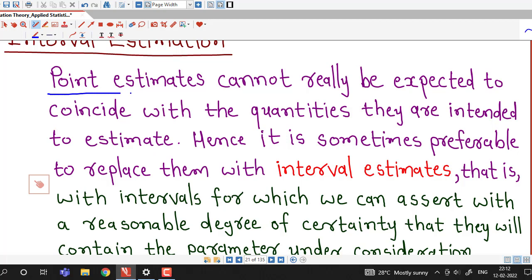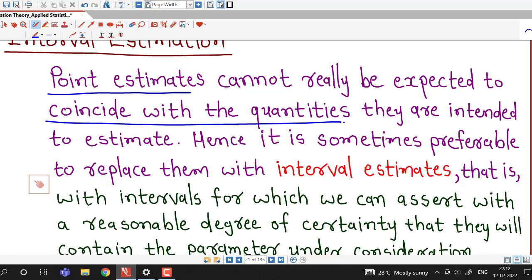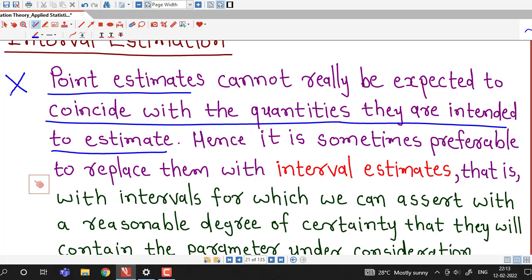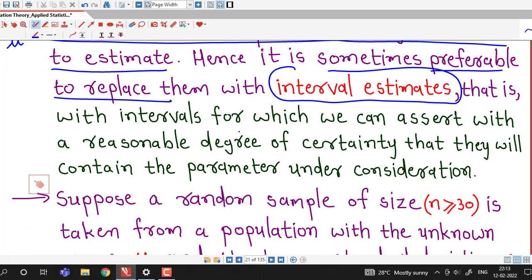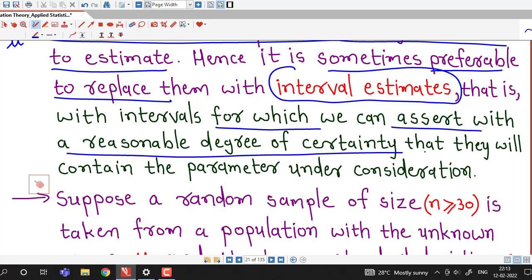Point estimates cannot really be expected to coincide with the quantities they are intended to estimate. For example, if we consider x bar as a point estimate, we cannot expect x bar to coincide with population mean mu always. Hence, it is sometimes preferable to replace point estimates with interval estimates — intervals for which we can assert with a reasonable degree of certainty that they will contain the population parameter under consideration.